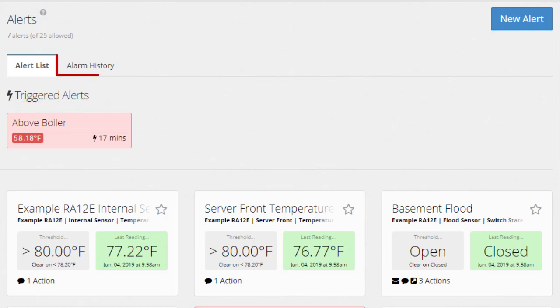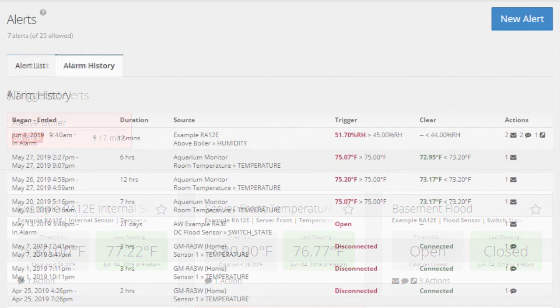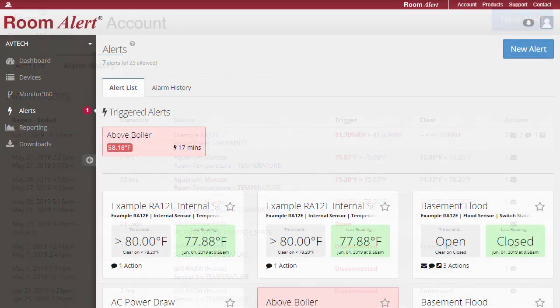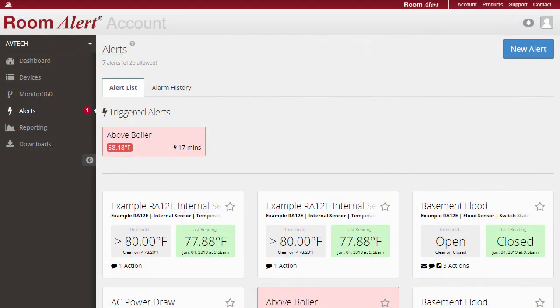If you select the Alarm History tab, you can view all previously triggered alerts. In your alerts list, you can also select the star icon in any alert to pin it to your dashboard.